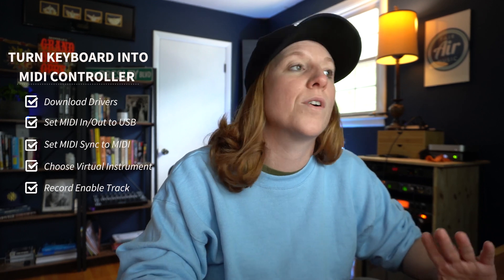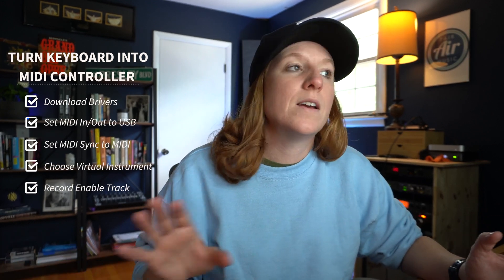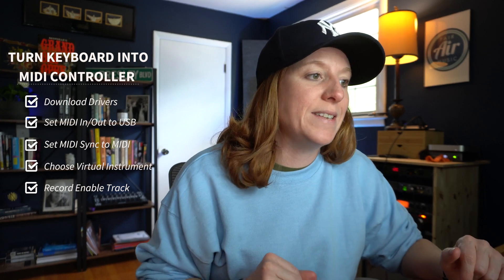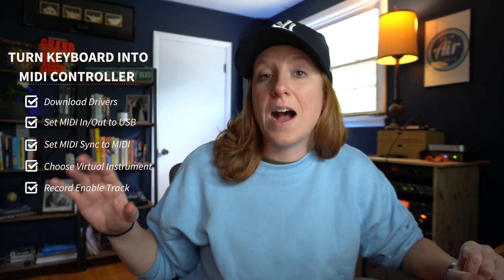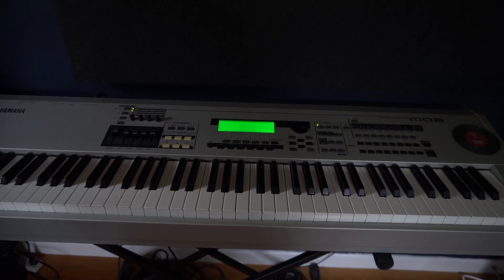Now, the first thing that you're going to want to do is to make sure that if you have any sort of software or MIDI drivers to your keyboard, then go ahead, download those now. I'm using a Yamaha, so I just went to the Yamaha website and looked up their downloads just to make sure I've got those drivers so that my computer is going to be able to recognize the keyboard. So make sure you do that first.